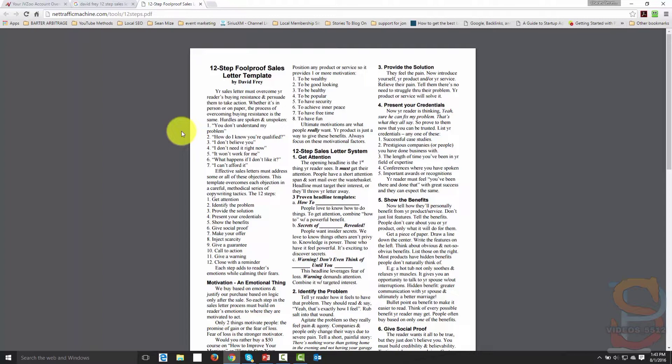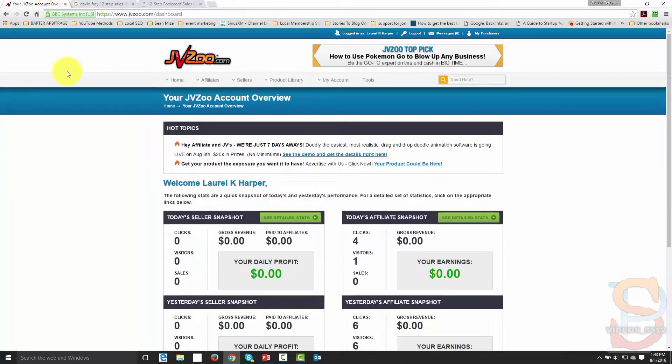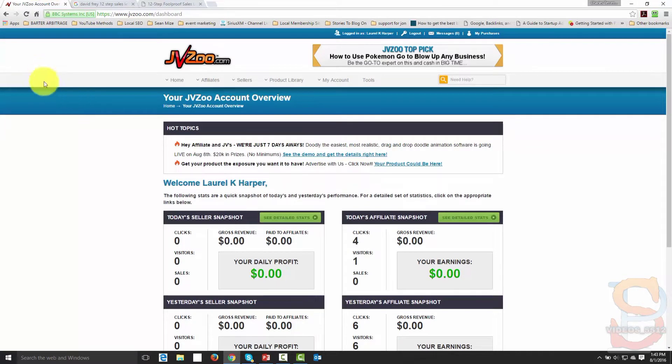And so the other thing that you're going to be able to do is you're going to be able to go to a site like JVZoo. And you're going to be able to go and find out how you can then look to JVZoo and reverse engineer a sales letter. So let's do that right now.